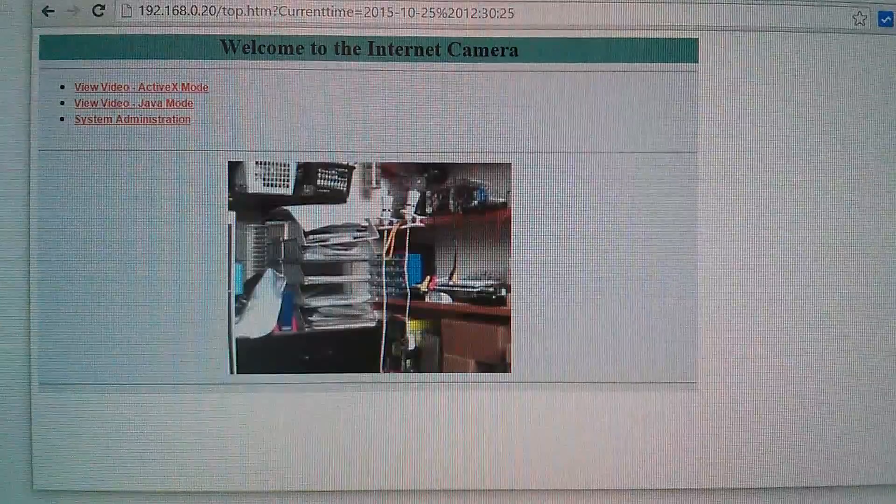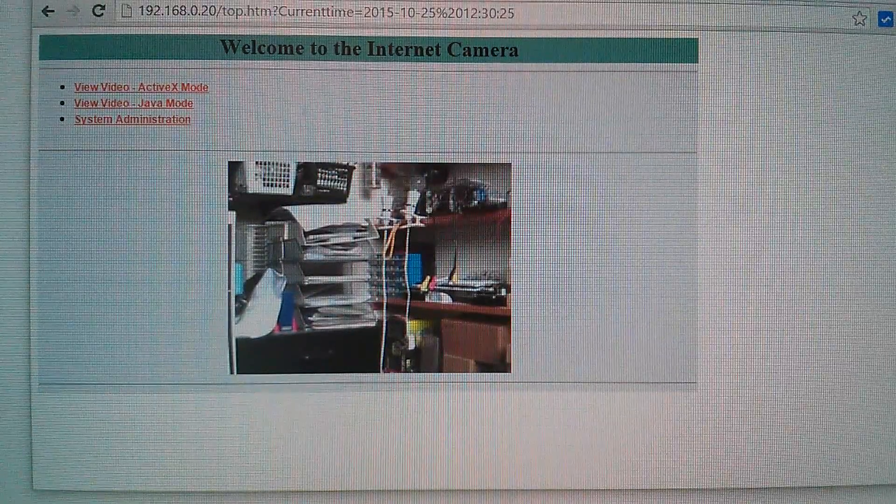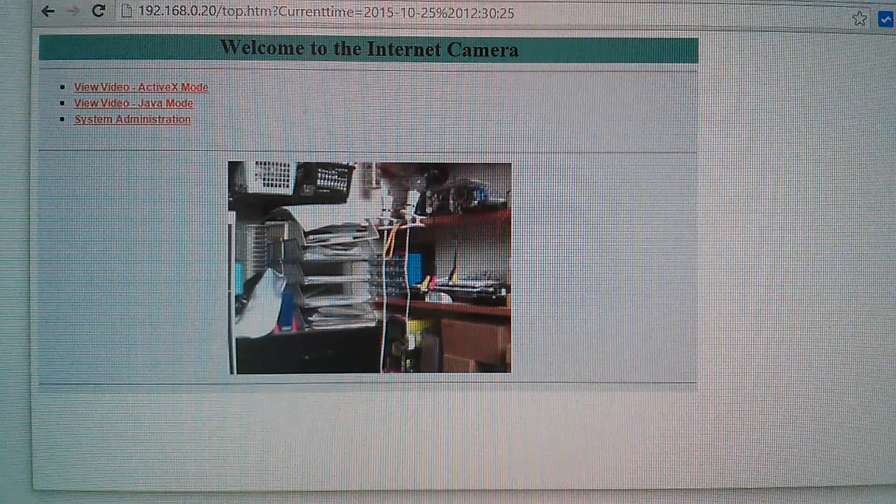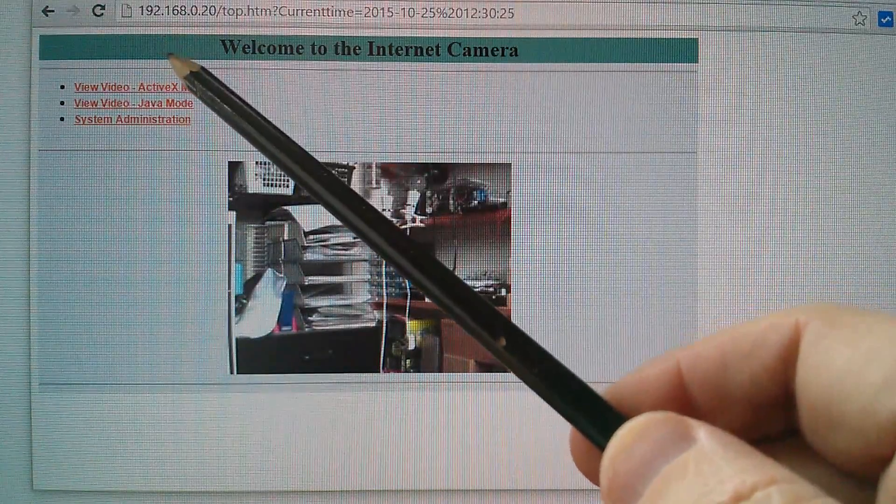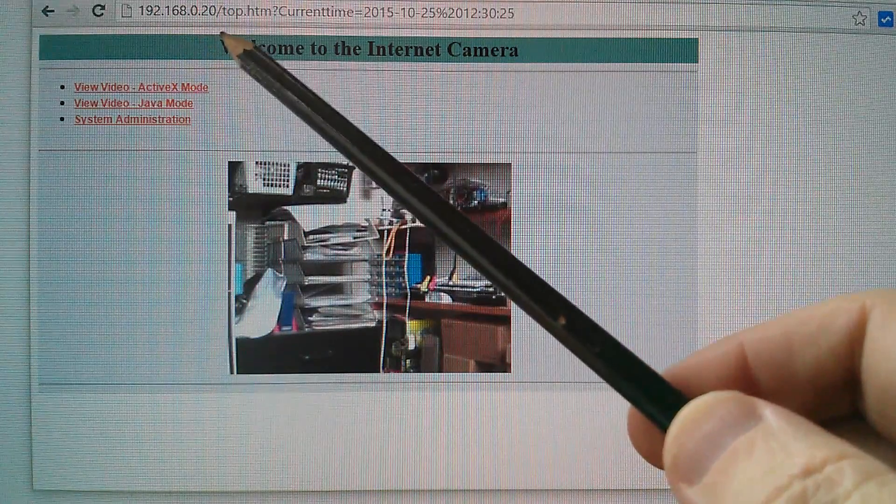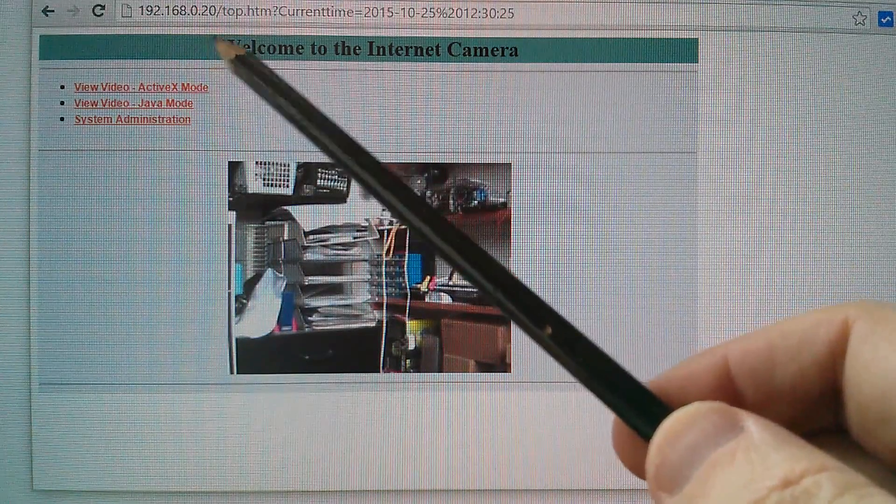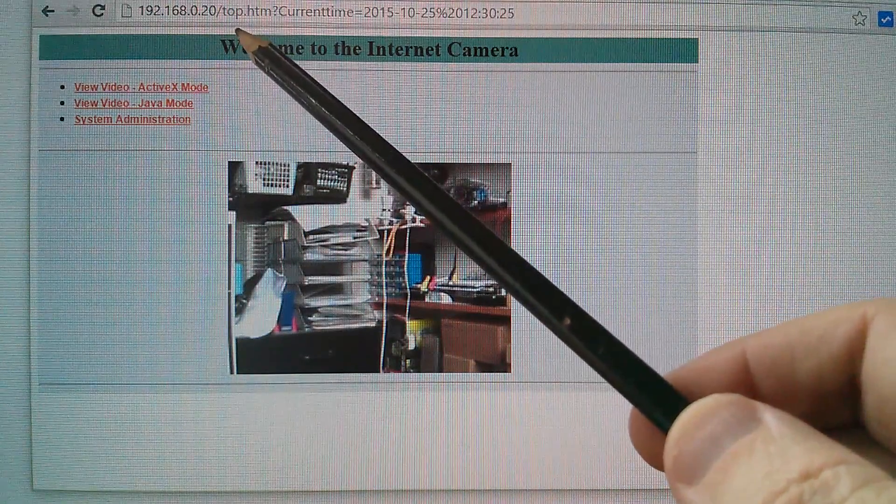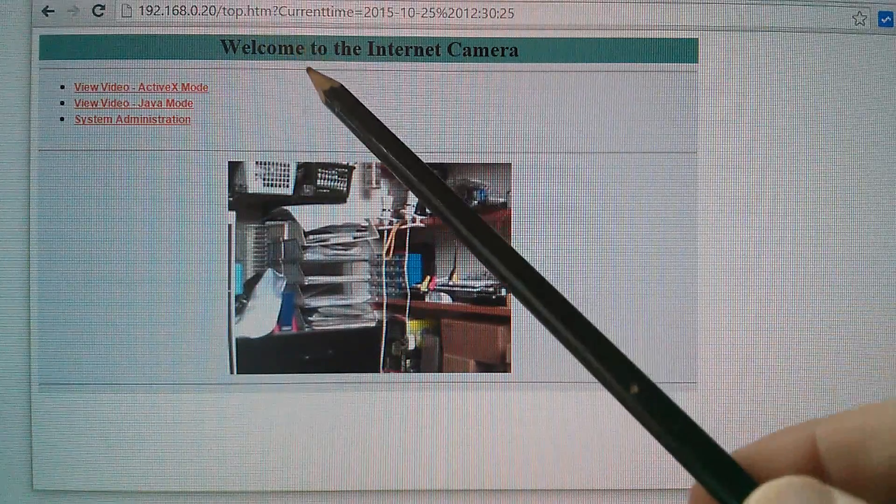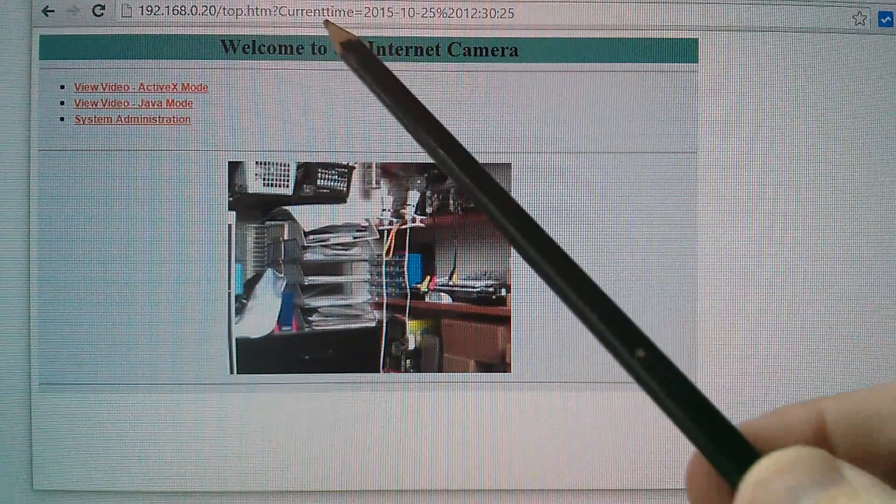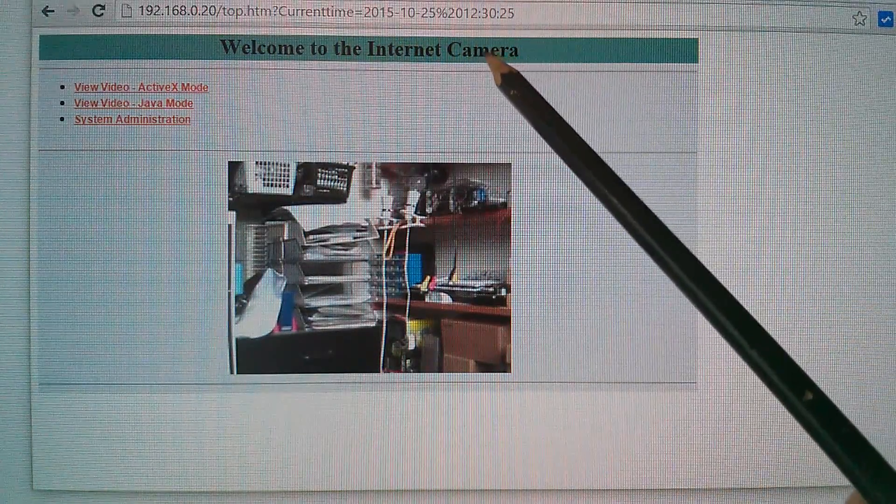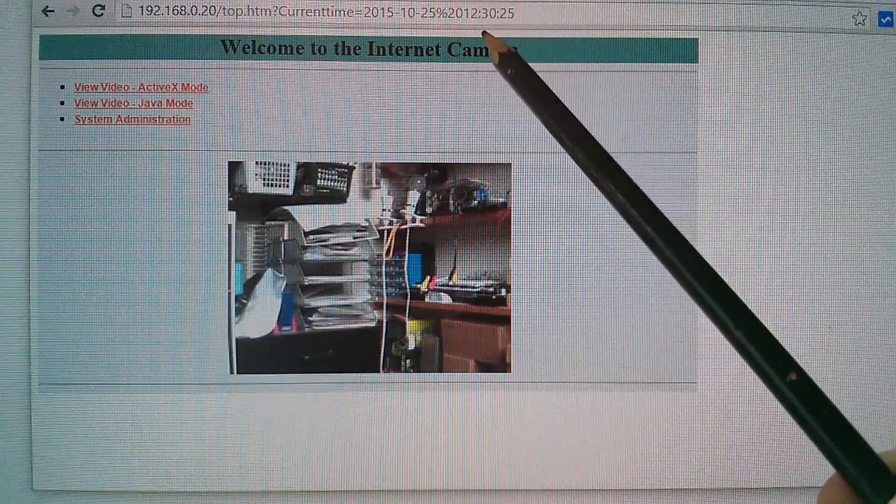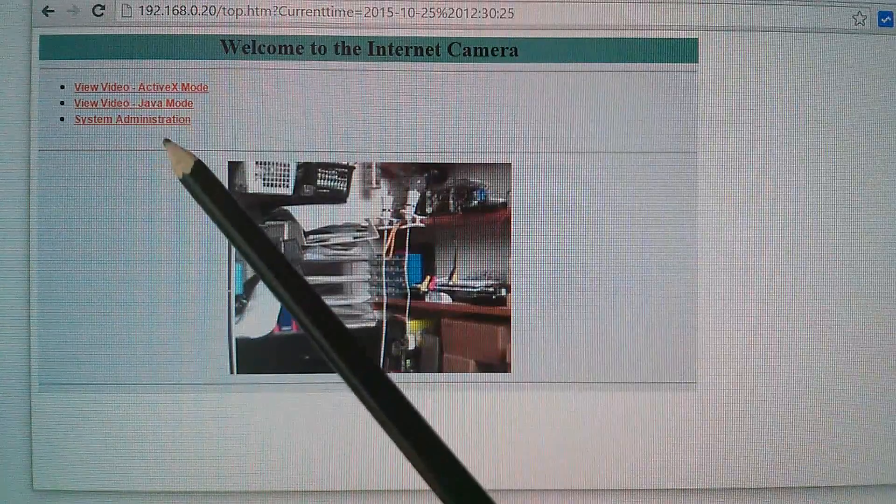Now I know that the IP address when you format this camera, when you factory reset it is 192.168.0.20. So I've typed that in. Now it's gone to the web page top.htm and for some reason it's appended this string here with the current time, the year, the date and all that stuff. Not sure quite why it's done that.